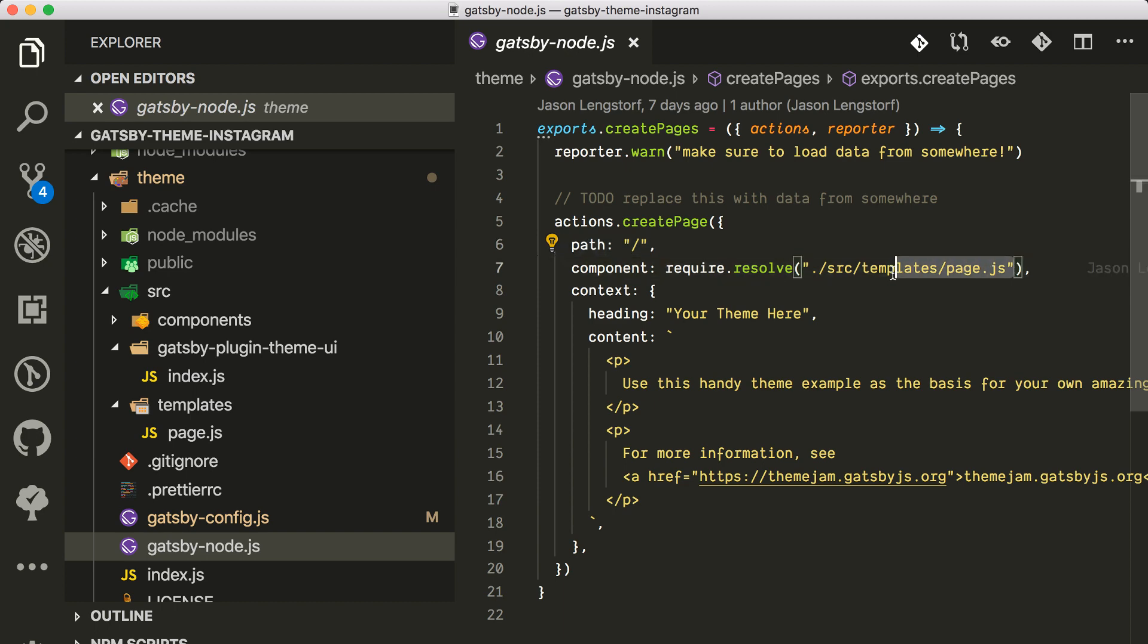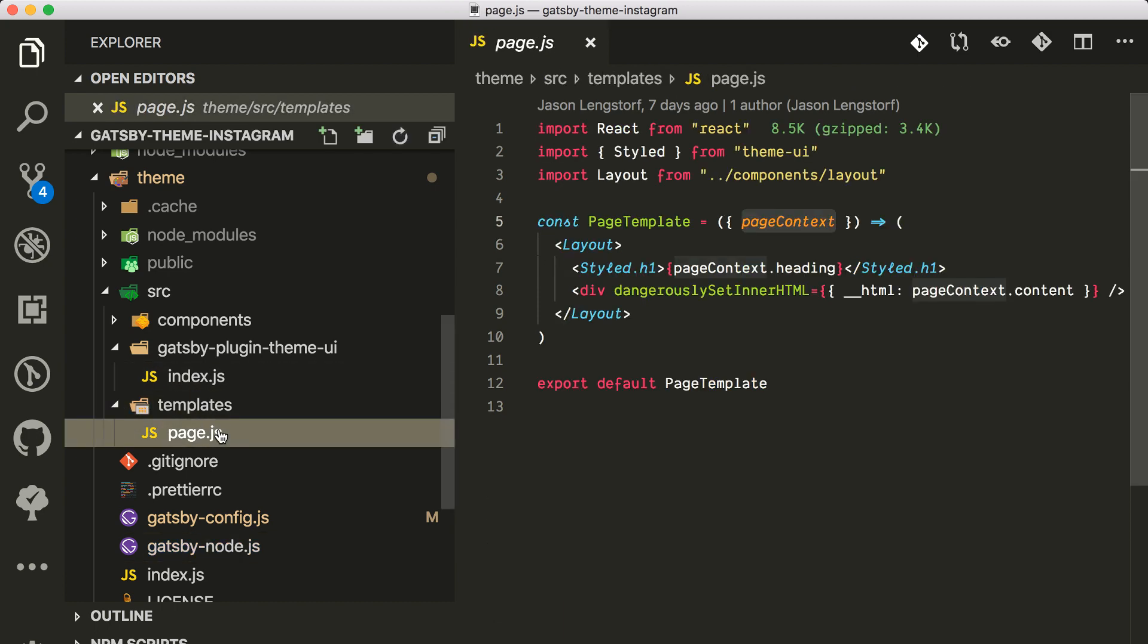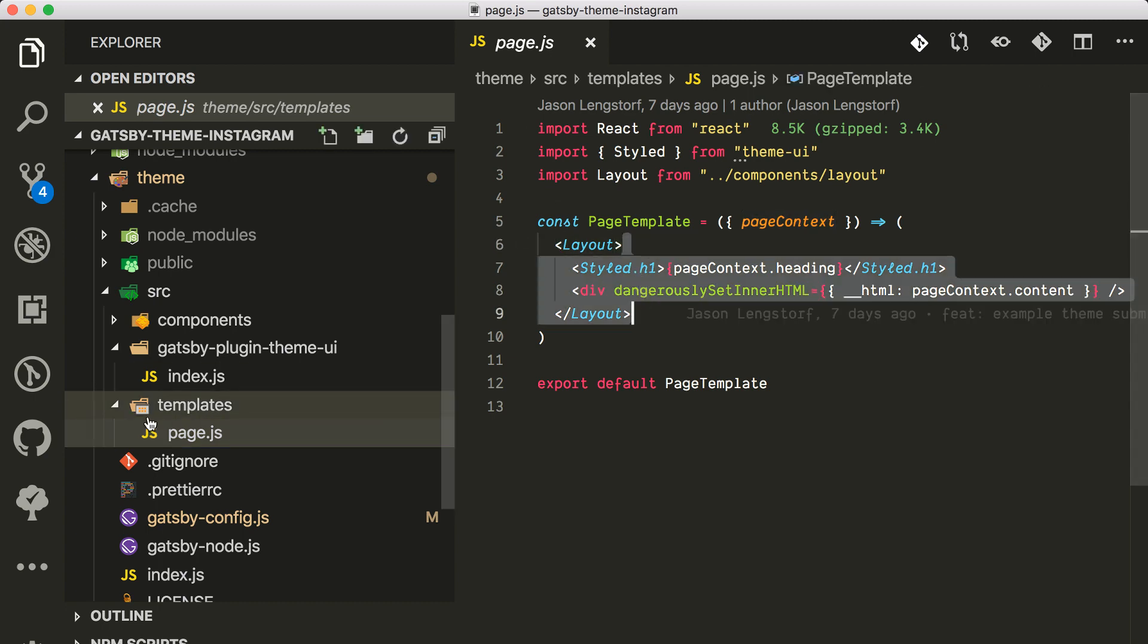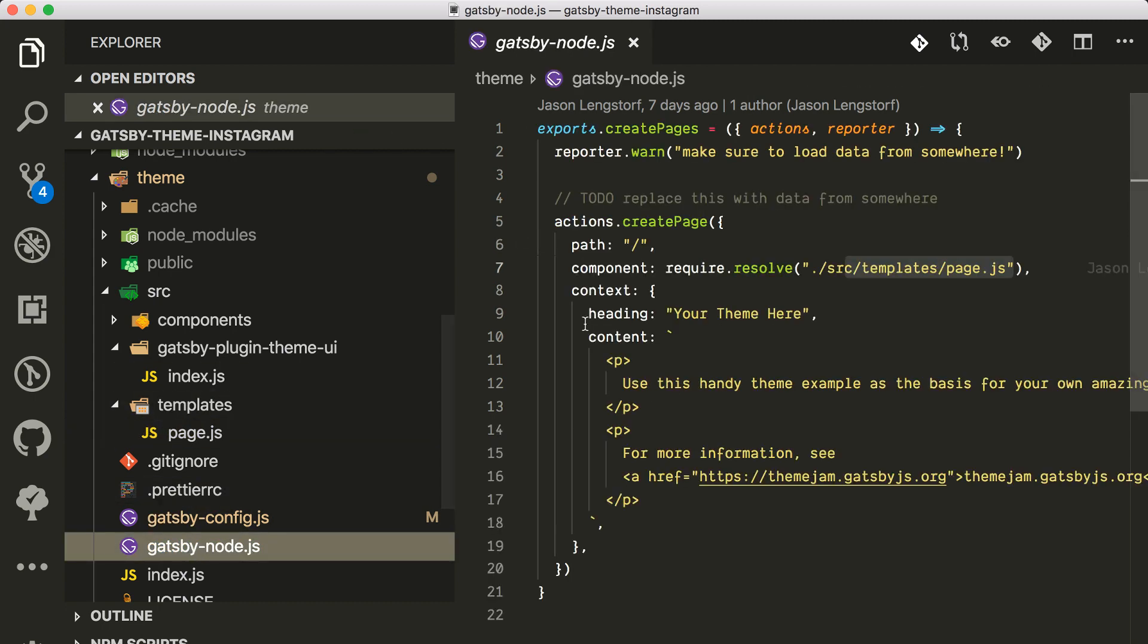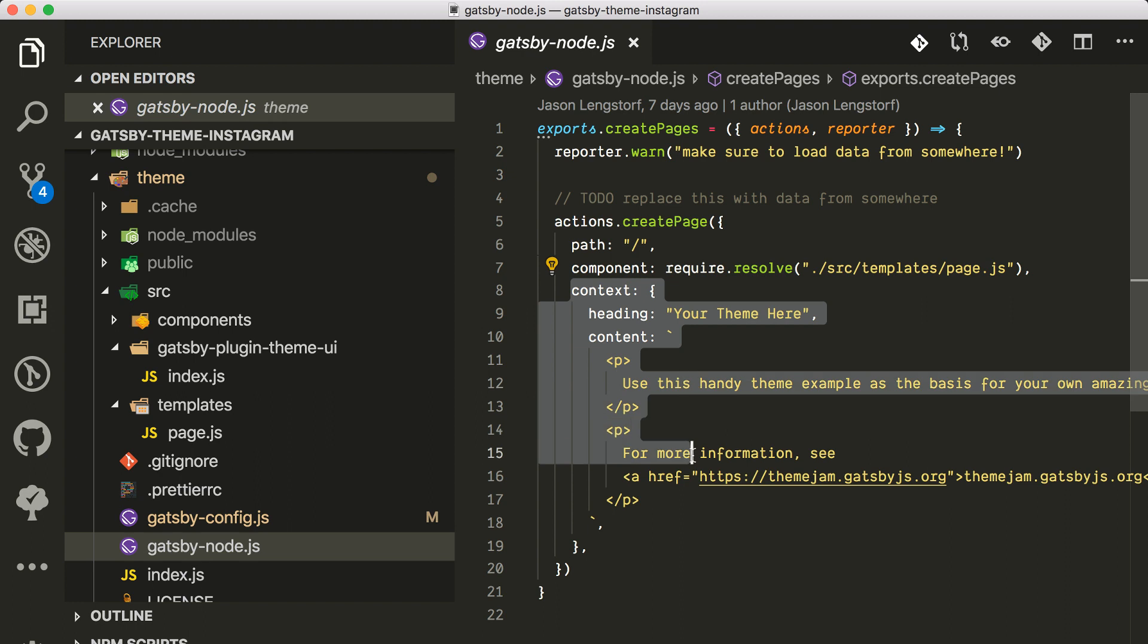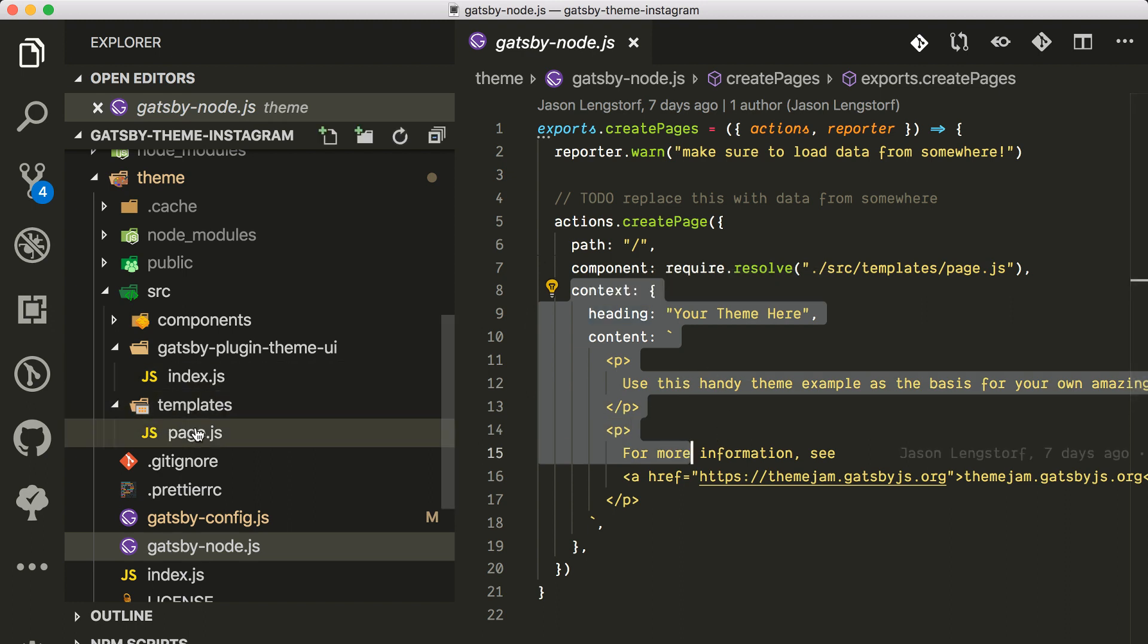If you go to the Gatsby node here, you see that they're using the Gatsby hook to create pages. They're creating one page in the root and this page is using the page template that is here in source page template.